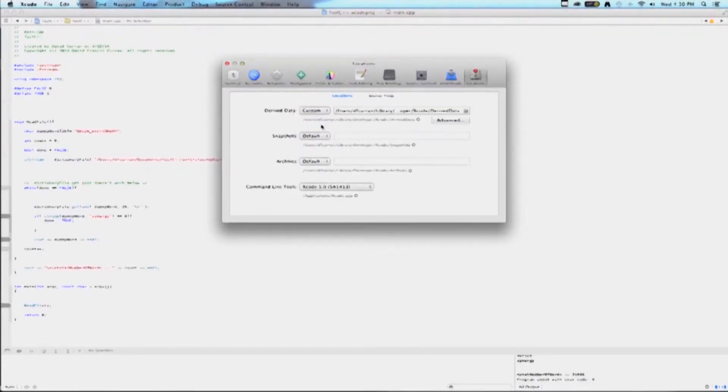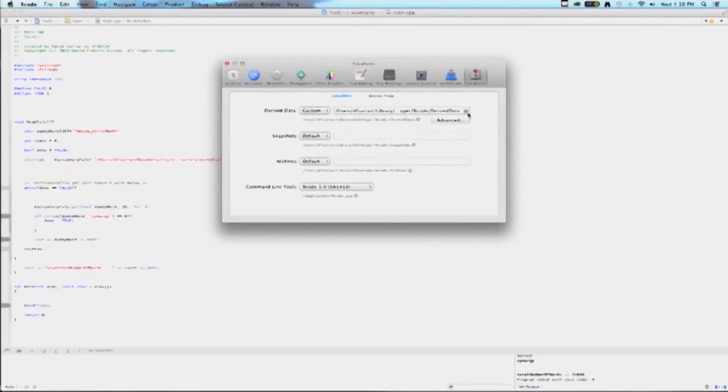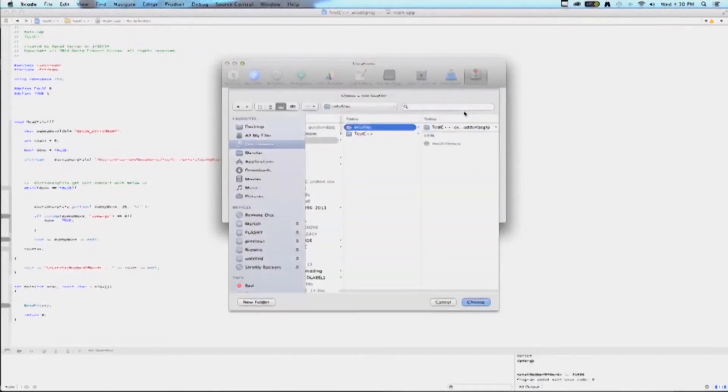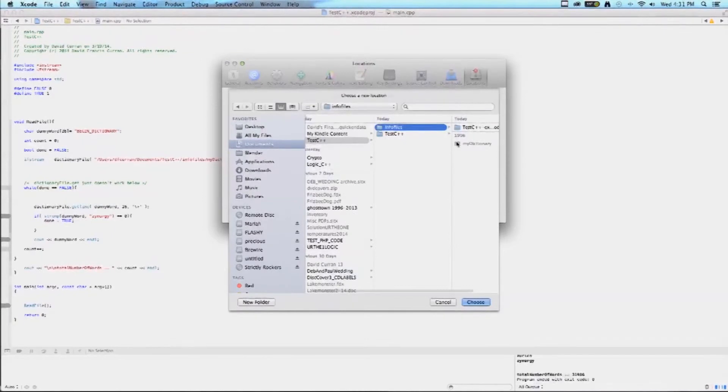Then, in Derived Files, click on the folder icon, and then simply go to your dictionary file.